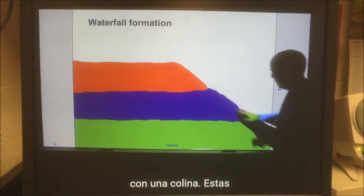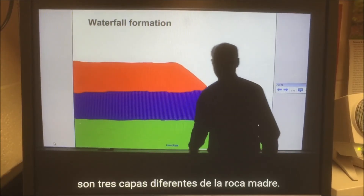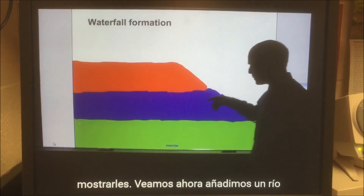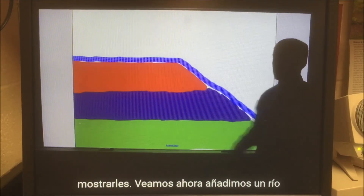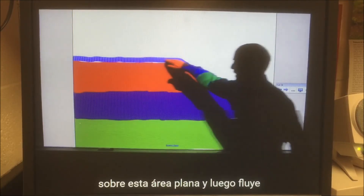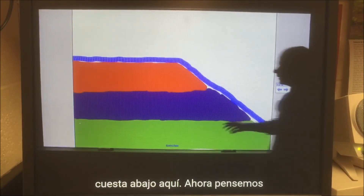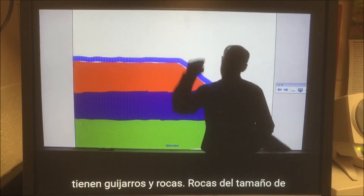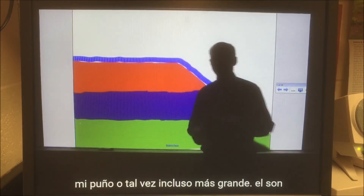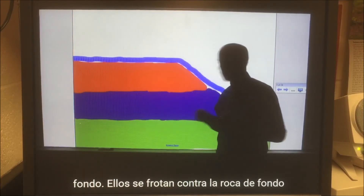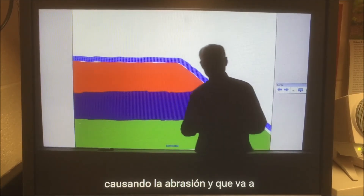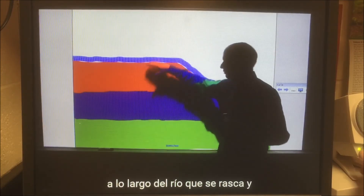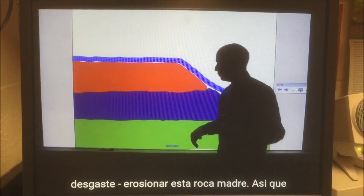Let's say we start here with a bit of a hill. These are three different layers of bedrock — green, purple, red is what I'm using to show them. And let's say you now add a river in there. You have a river flowing over this flat area and then flowing downhill here. Now, the river has pebbles and rocks — rocks the size of my fist or maybe even bigger — rolling and skidding along the bottom, rubbing against the bedrock itself, causing abrasion. That's going to be a type of erosion. You also have sand moving along the river, scratching and wearing away, eroding this bedrock.